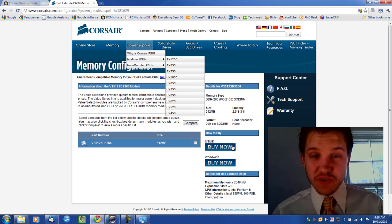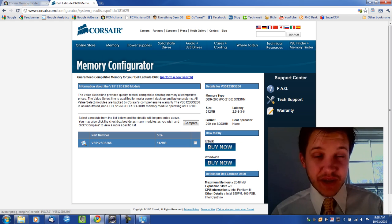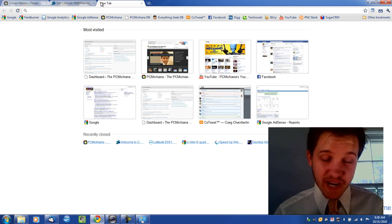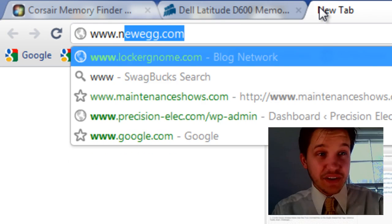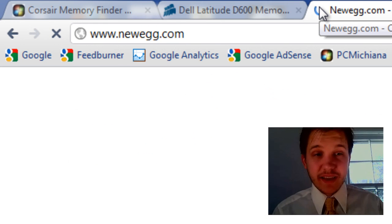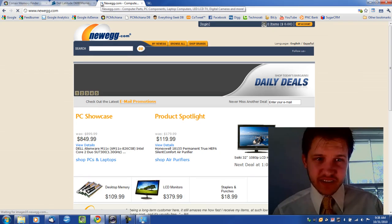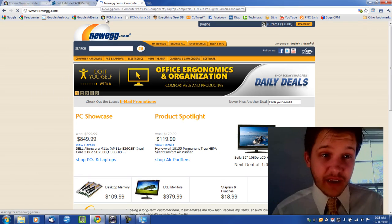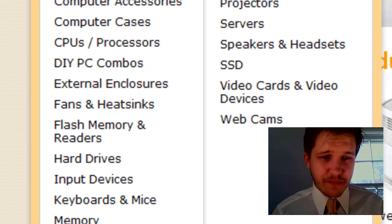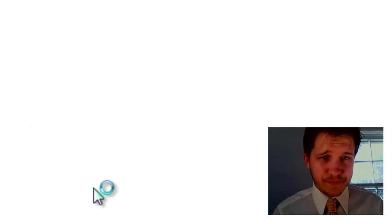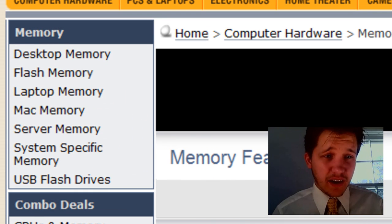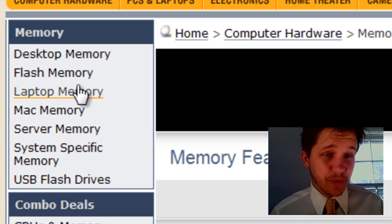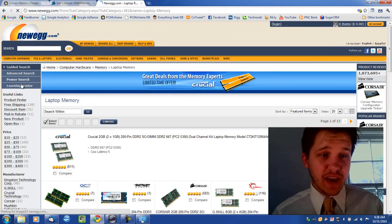Now, you can select Buy Now right here on Corsair's website. But what I recommend doing at this point is selecting the plus or opening a new tab or browser, going to www.newegg.com. I'm sorry this video is a little long, but it's kind of descriptive and it's the best way to find memory. And under the computer hardware section, hold your mouse over that and we're going to scroll down to memory, which is in the bottom. And select memory.